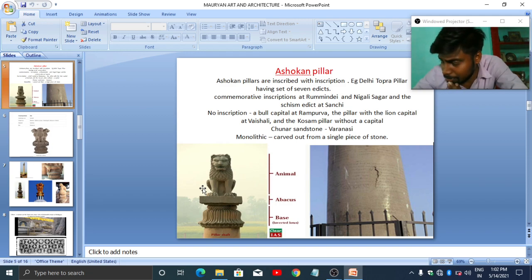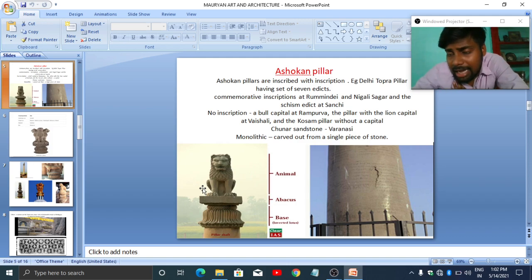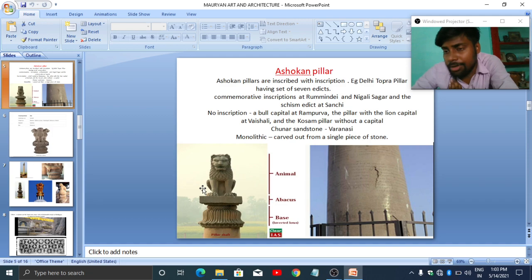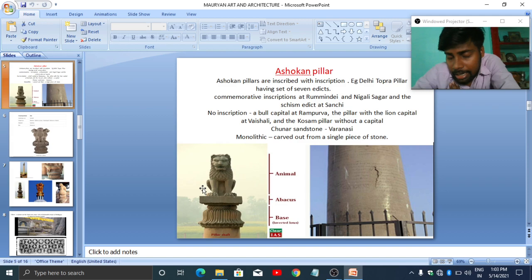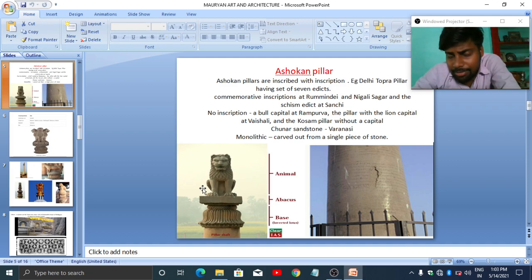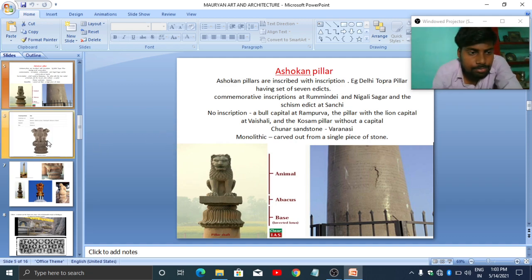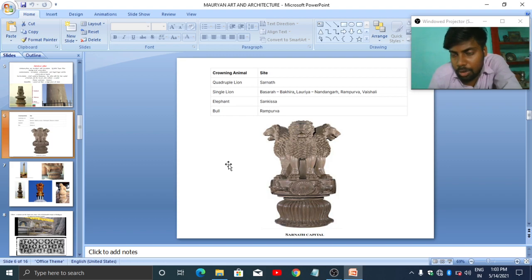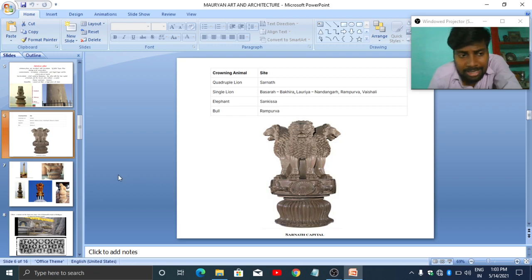When we talk about the lion, it is related to the Buddha. Buddha is referred to as Shakyasimha — the lion among the Shakyas — because Buddha belonged to the Shakya clan. In earlier traditions, the lion was also considered a solar symbol. At Sarnath we found four animals: bull, elephant, horse, and lion. The bull is related to fertility.